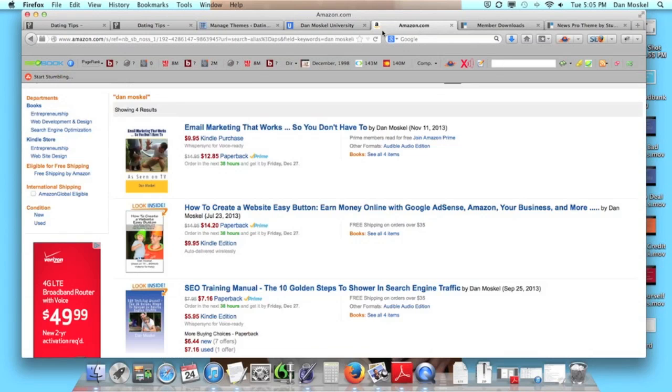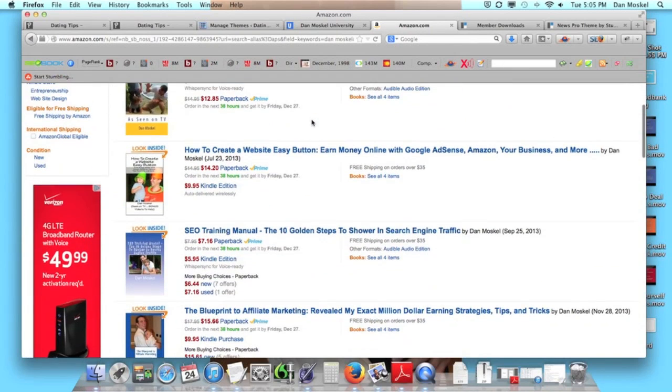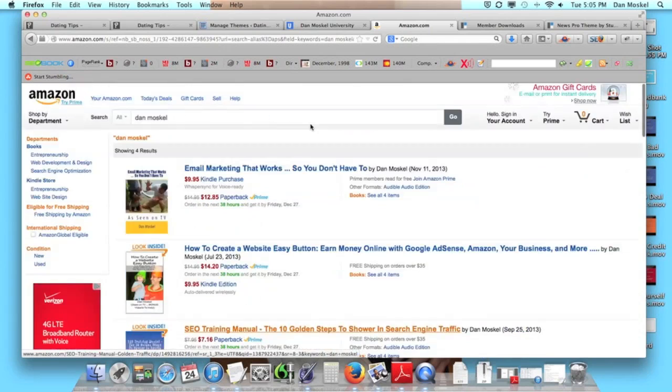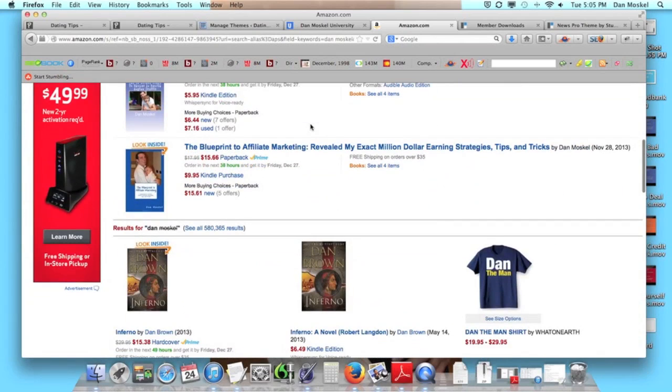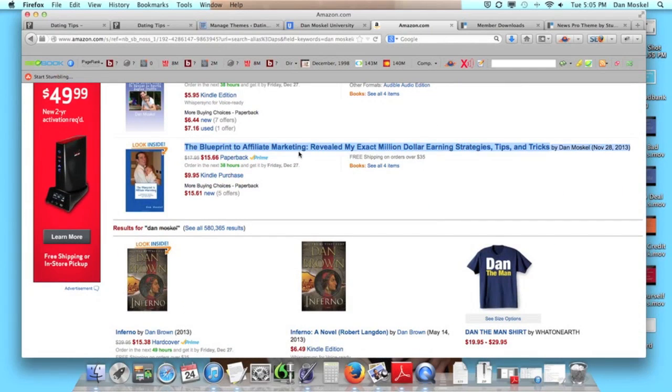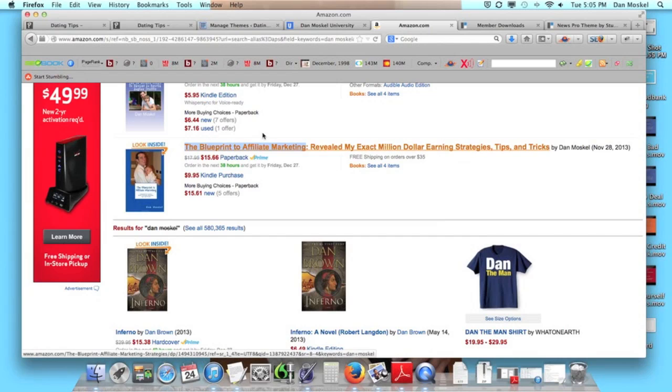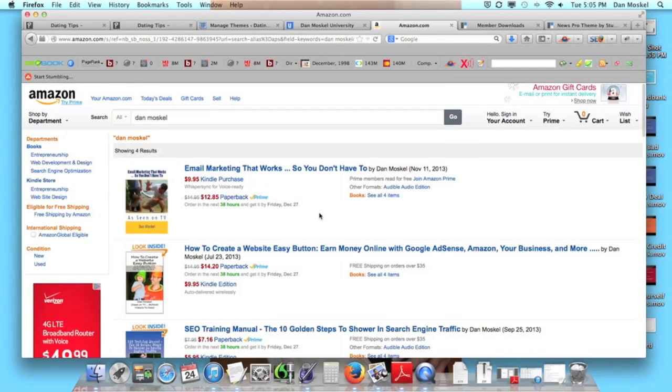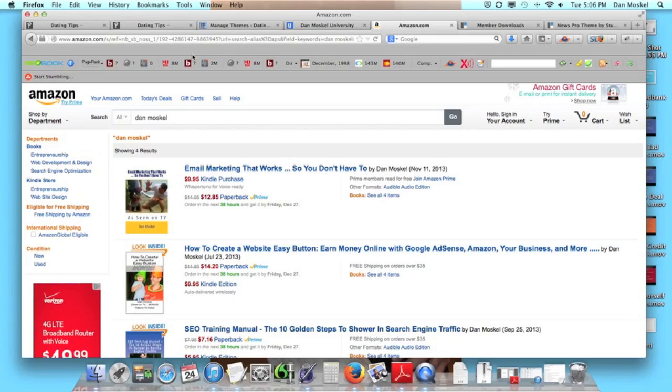You can also visit Amazon and grab a copy of any one of our four books here, including The Blueprint to Affiliate Marketing. This is how I've earned the majority of my income over the past since 2006 working from home. Things mold and evolve and change, so looking forward to talking to you again soon. Again, that's DanMoskalUniversity.com. You can grab our books at Amazon, we're also at iTunes, we're also at BarnesandNoble.com, we're also available at Audible.com, and we are looking forward to talking to you next.